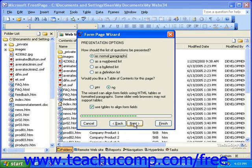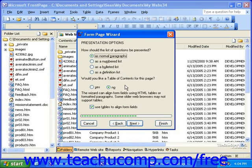The next screen of the wizard will present you with some options for the presentation of the form. You can select how each question or input type should be presented — either as normal paragraphs, as a numbered list, as a bulleted list, or as a definition list. If you have a very long form, you can select to add a table of contents for the page. However, in this example, our form will be quite short, so a table of contents is not necessary. You can also select to align the form fields in a table. Selecting this option will help you to easily align, arrange, and move the form in your page. The table will be invisible in the final online version of the page by default, but you can use the concepts that you learned in the lesson on tables earlier in the tutorial to customize them however you'd like. When you're finished selecting options here, click Next.